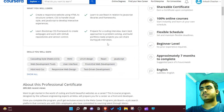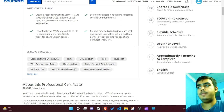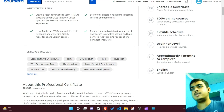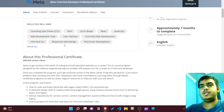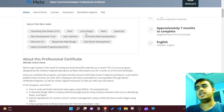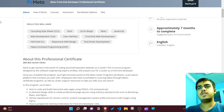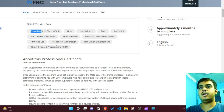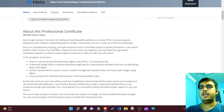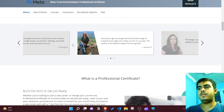They teach you the best approaches for problem solving, help you build your portfolio with ready projects, and cover CSS, HTML, UI/UX, React, JavaScript, and more. They also teach you responsive web design and object-oriented programming.